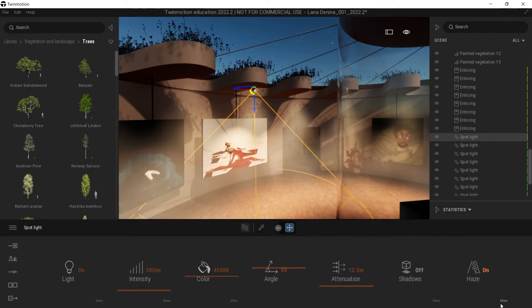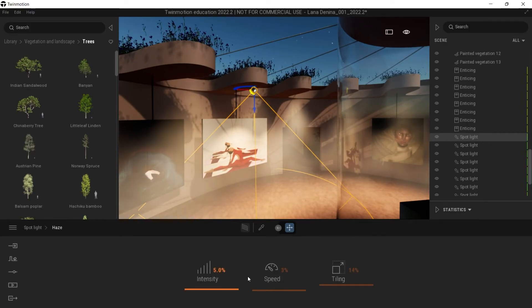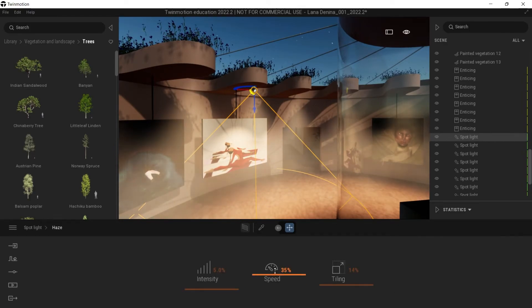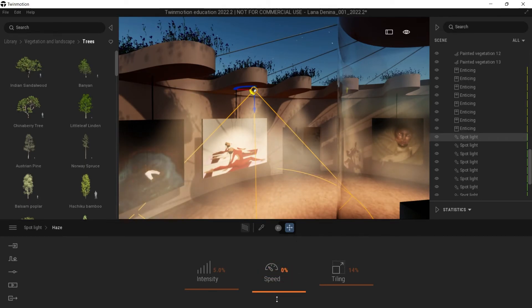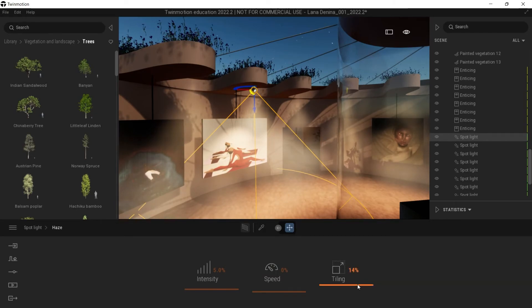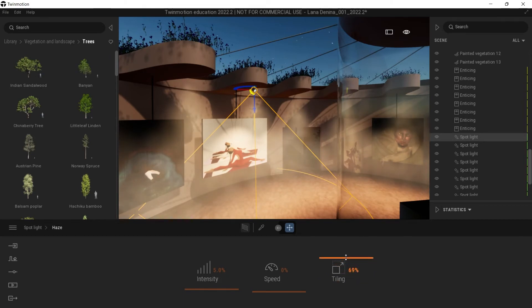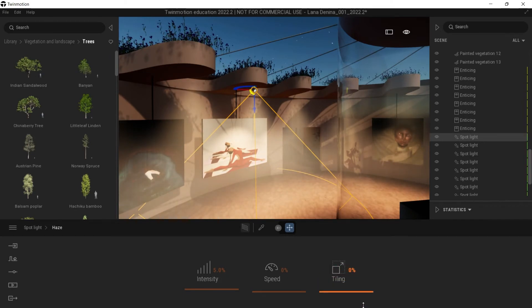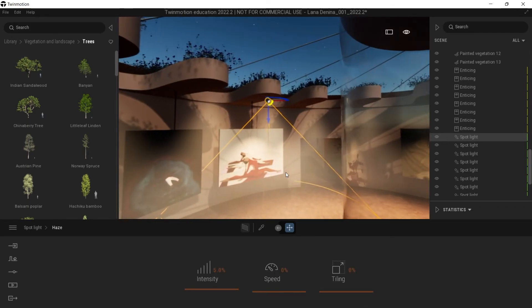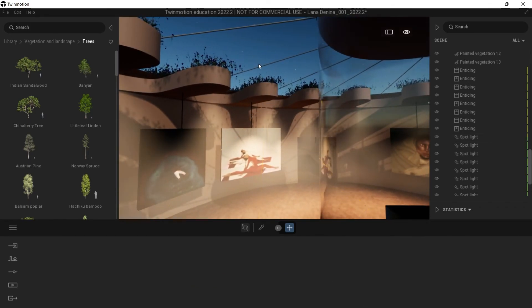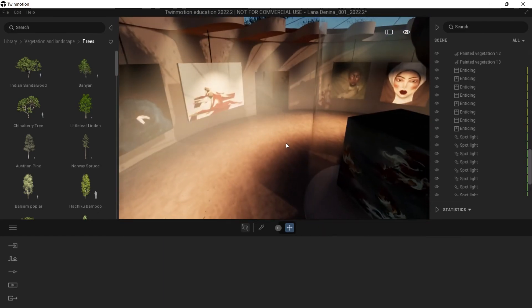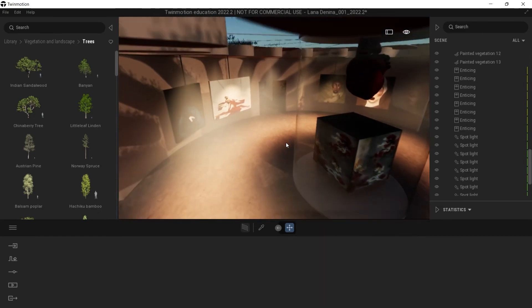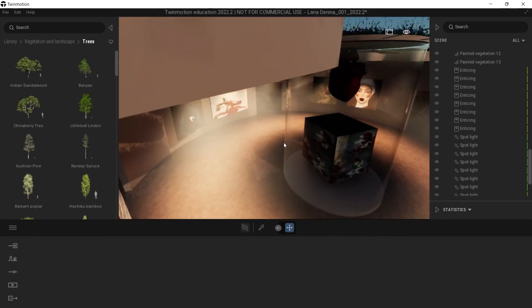And let's see what we can do with the haze. We can modify the speed as well of the haze, the wind speed. I don't want it to have too much of a flicker, so I'm just going to keep it down. And the tiling as well - I can control how noisy the volumetric effect is. I want to keep it quite simple too.